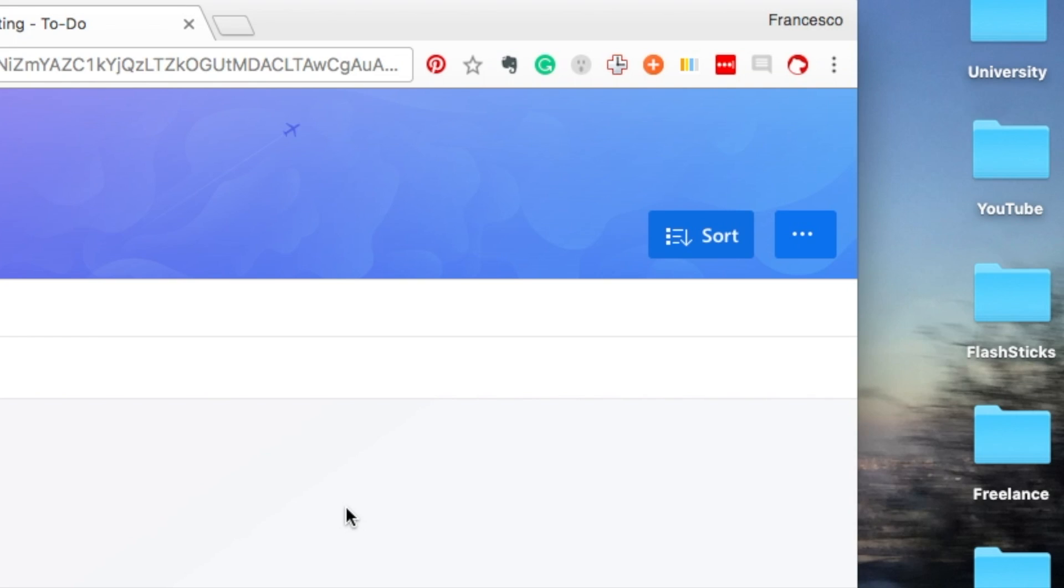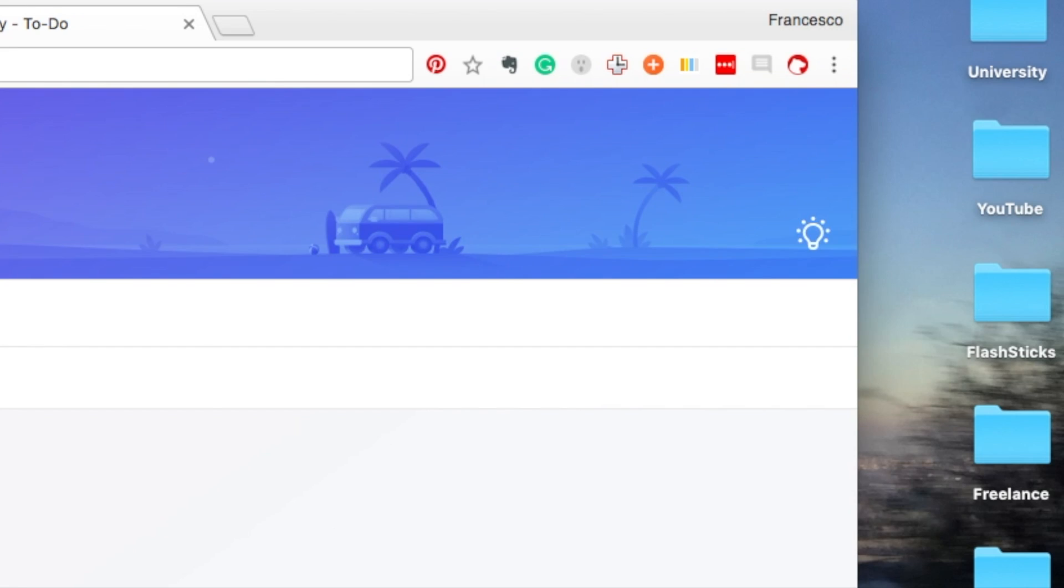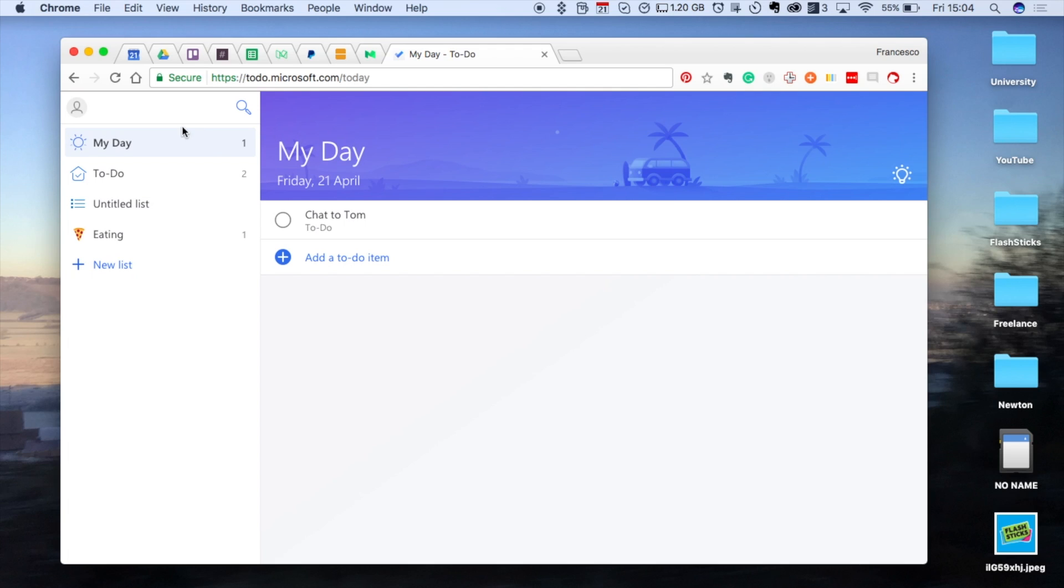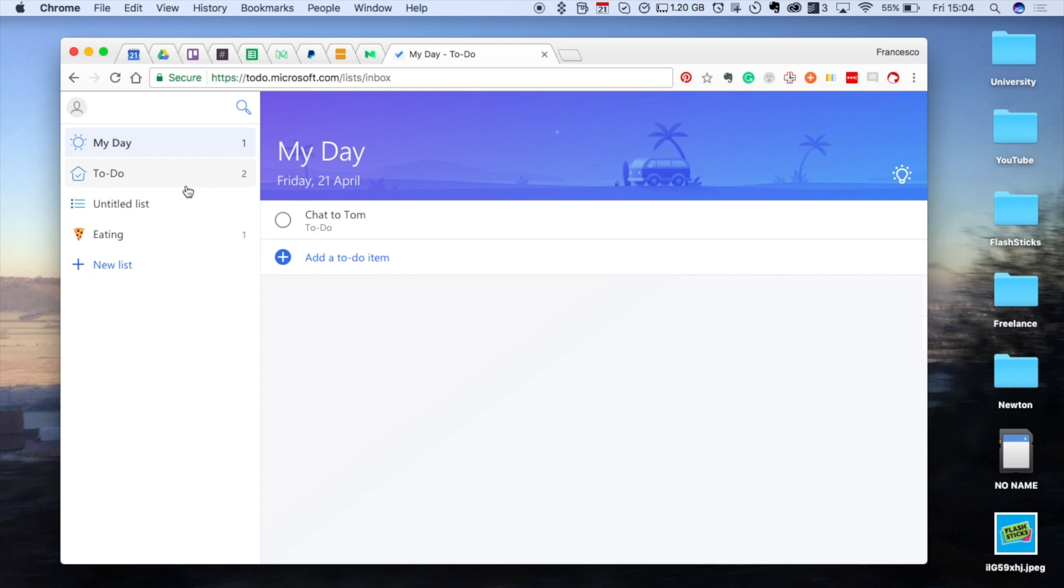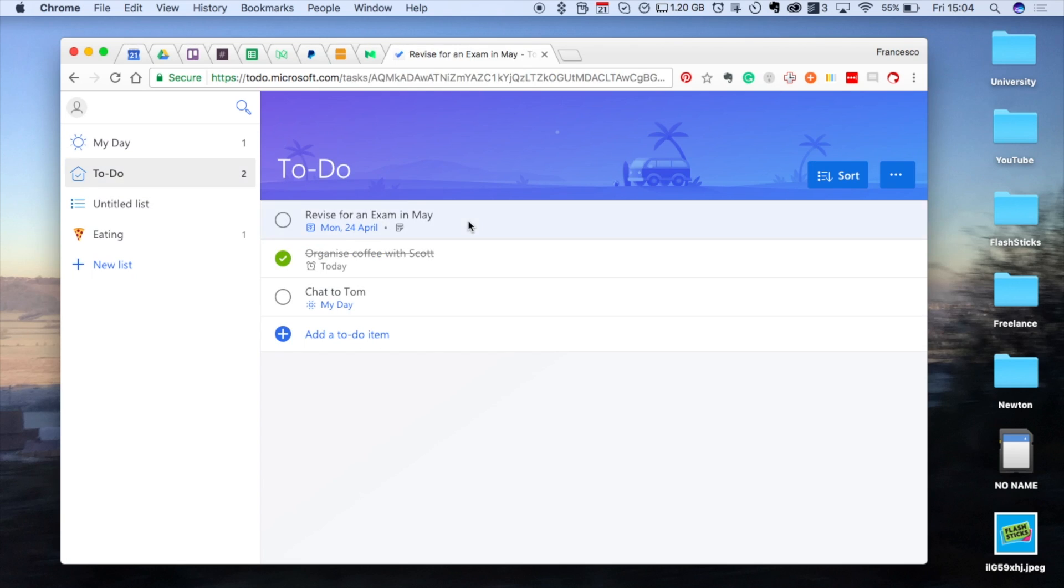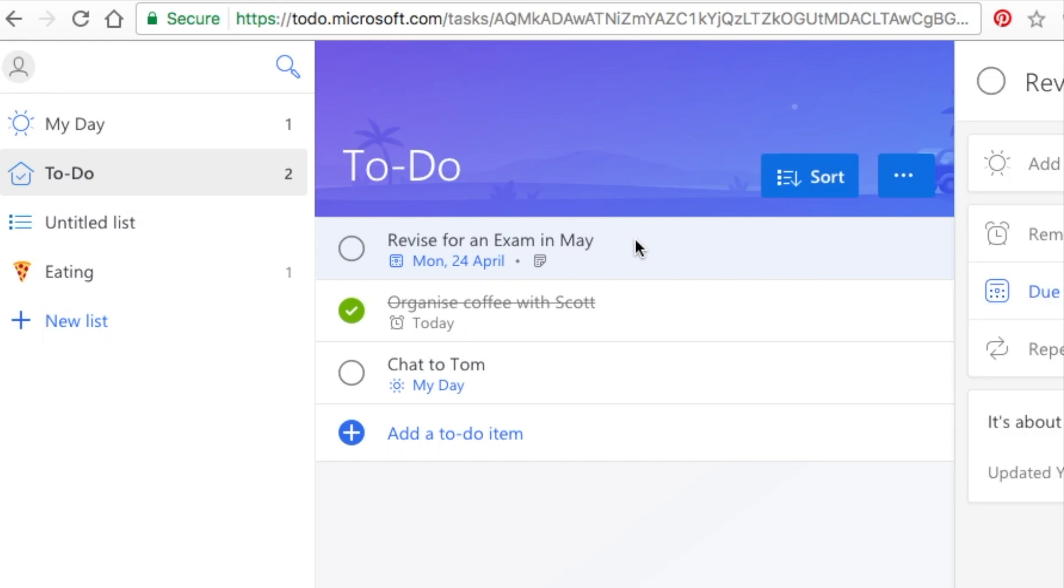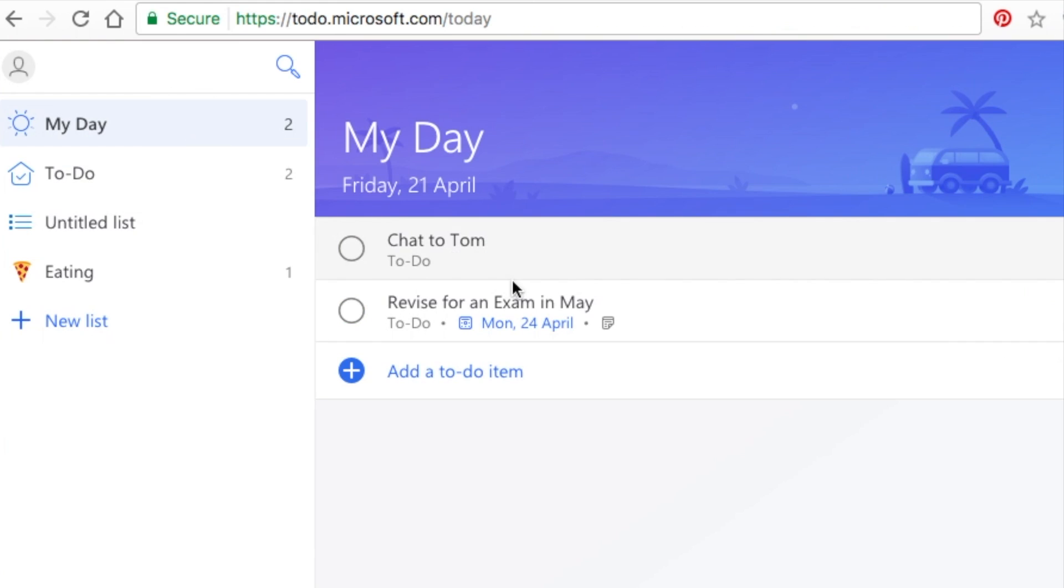Jumping into the features of this application, many people are impressed by this My Day element. This is a pinned list at the top and you can have all of the tasks that you've got to complete today. Once you're in To Do, let's say I've got here 'revised for exam in May,' if I add it to my day, it will actually bring it over here despite the due date being on a different day.